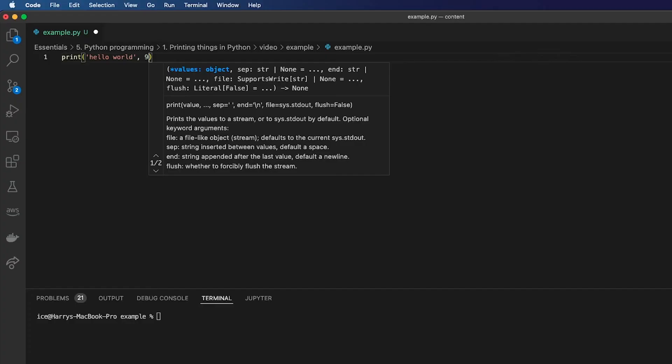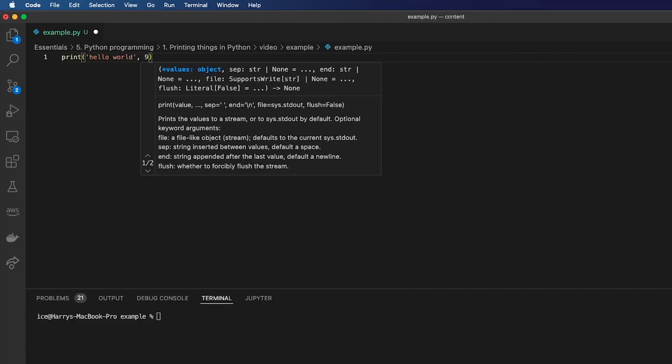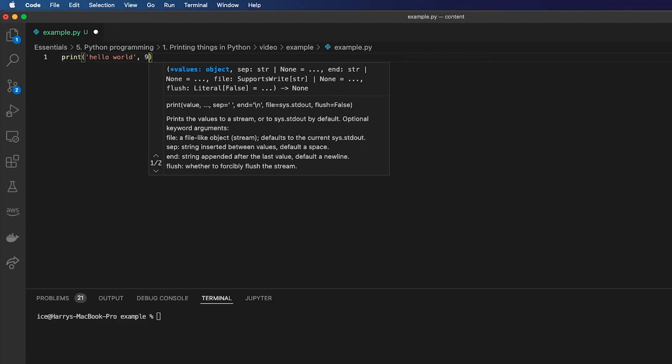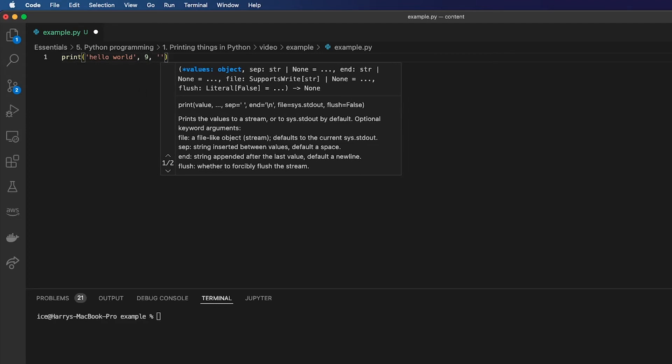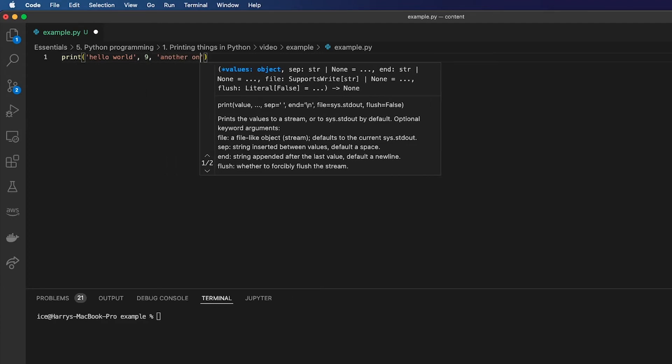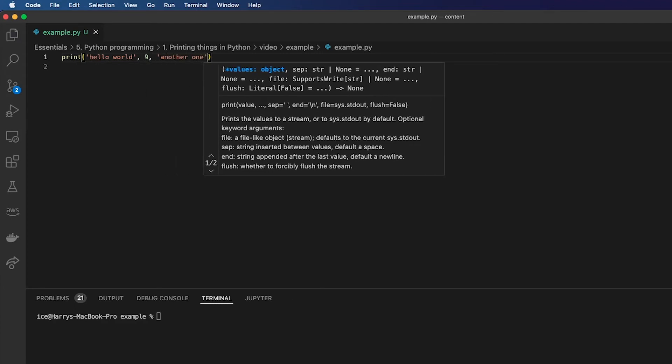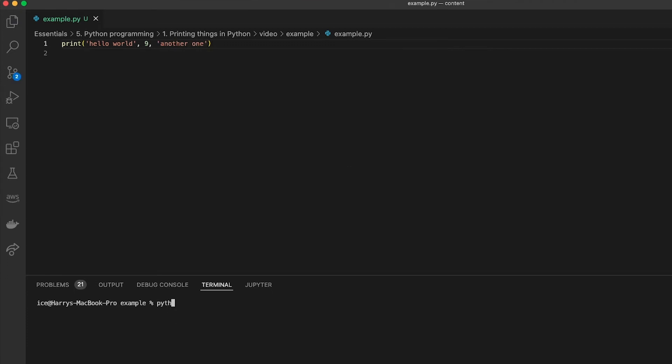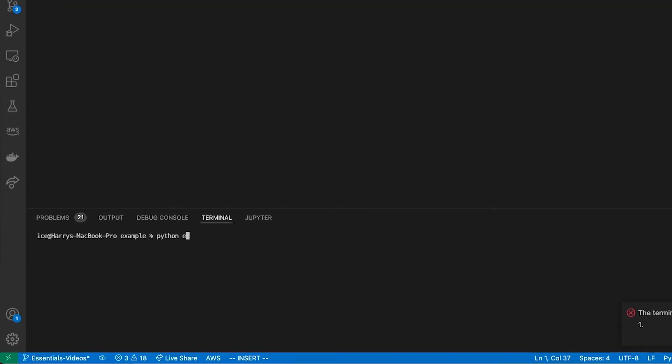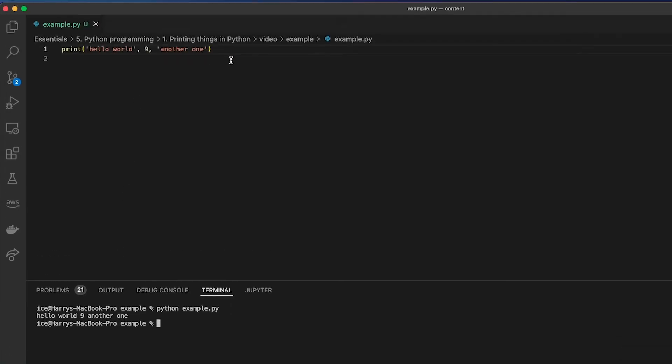If you want to print multiple things, you can separate them by a comma. That's the way the print function works. It can take as many parameters as you want, and it will print them one after another with a space between. If I run this file from here, you'll see it prints all of those things together.